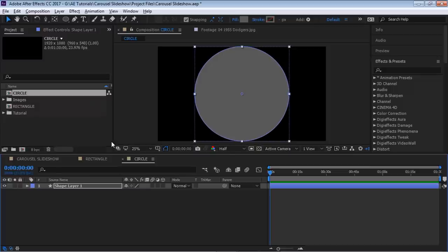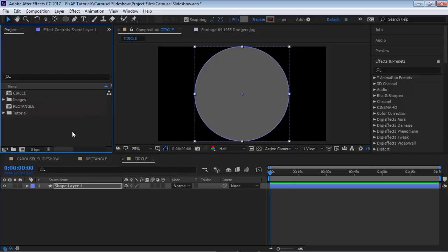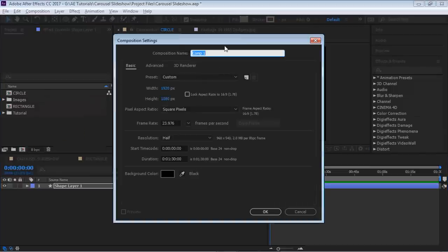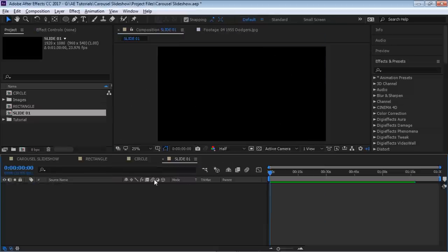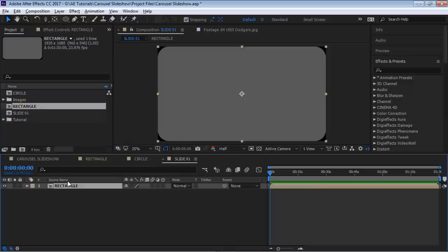Let's create our first slide. Go back to the composition, call it 'slide 01,' keep the same settings, and hit OK. We're going to bring in our rectangle — this will be our mask.